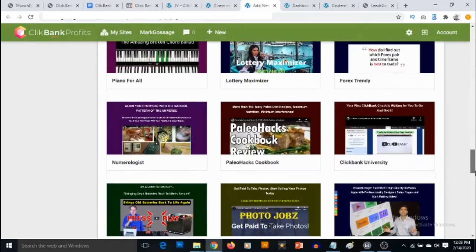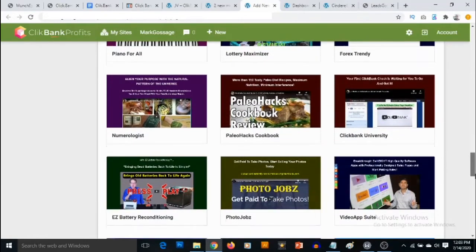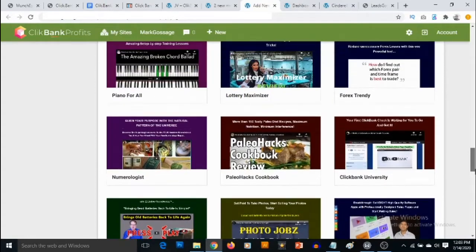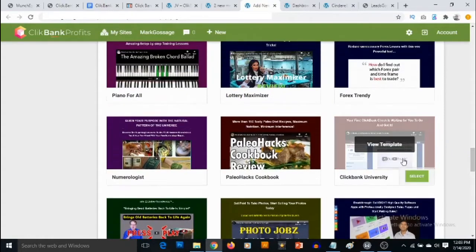Take for example, you have ClickBank University here. Let's check out this template.